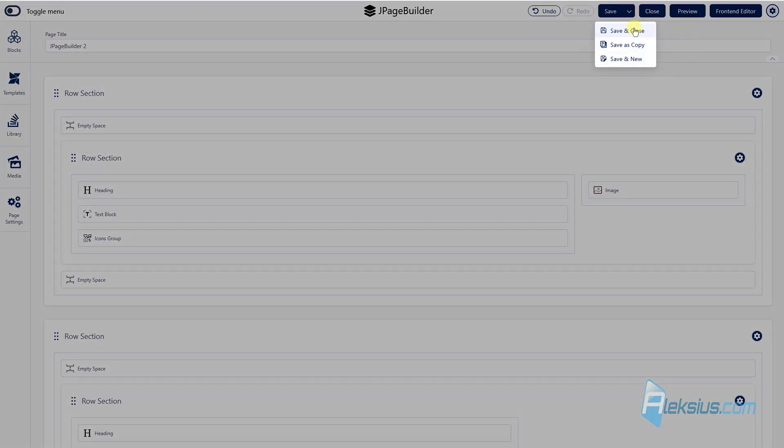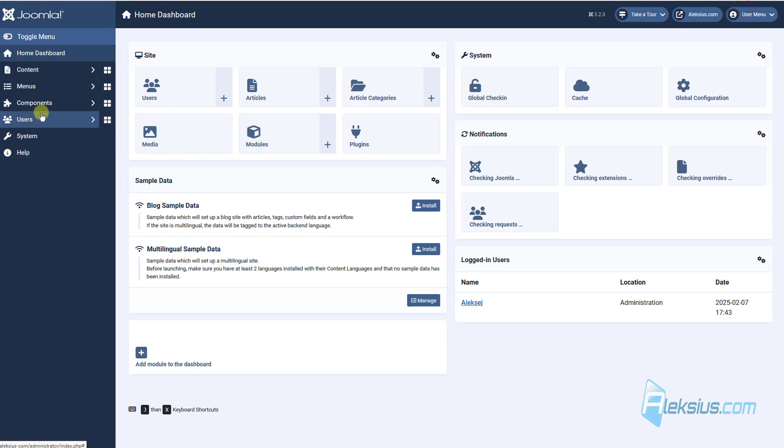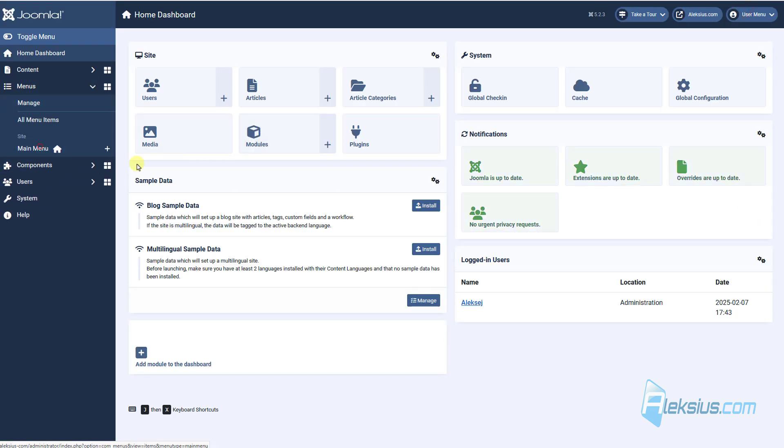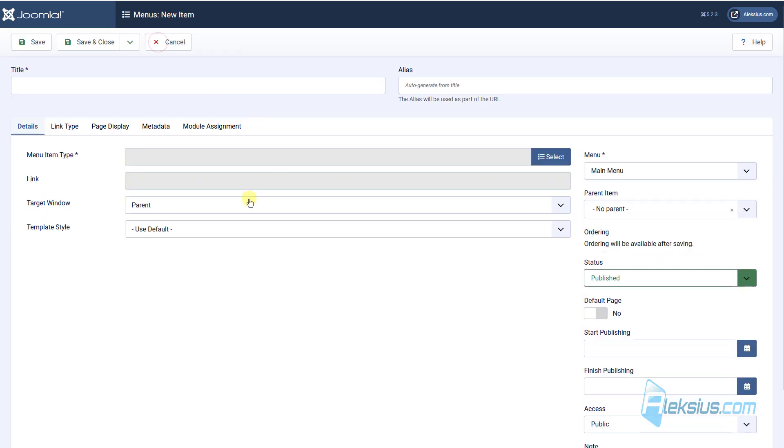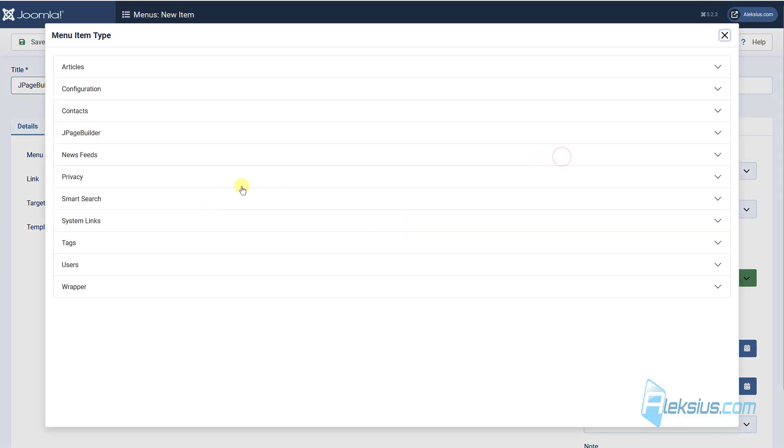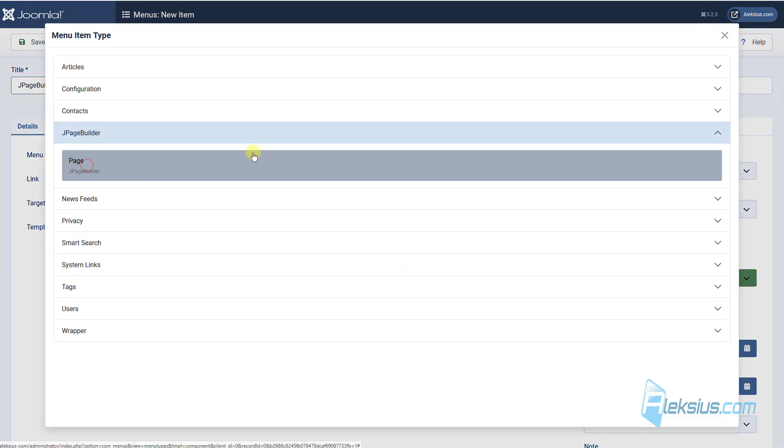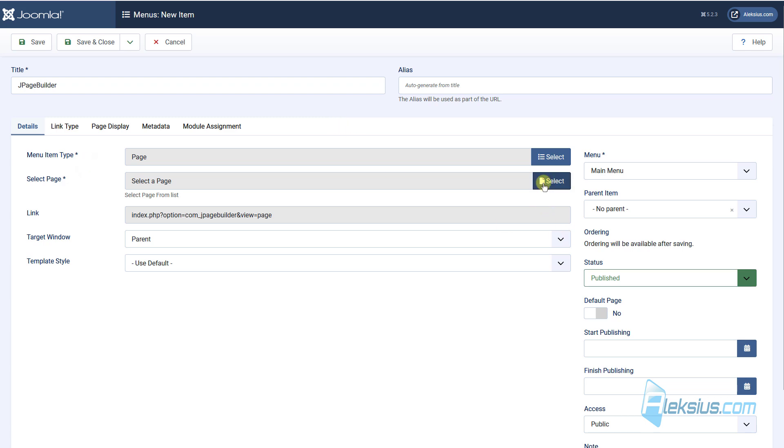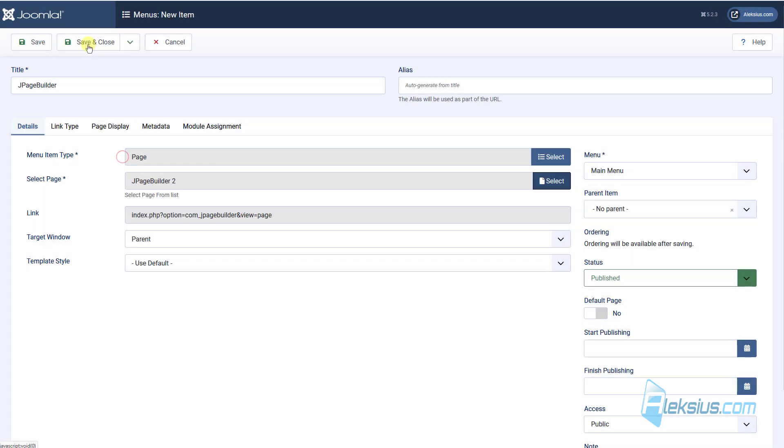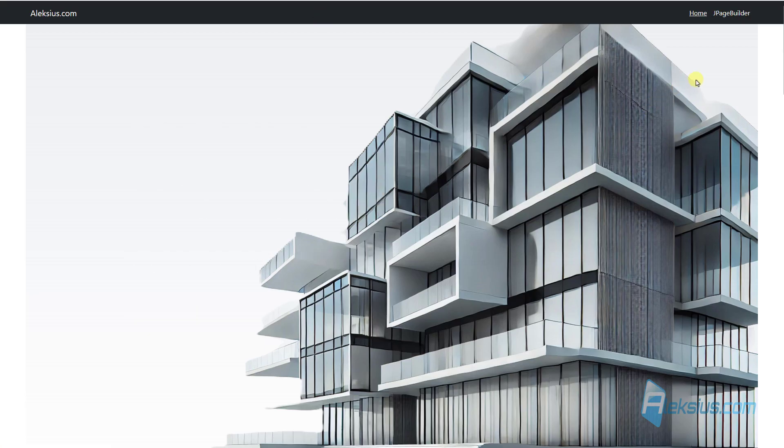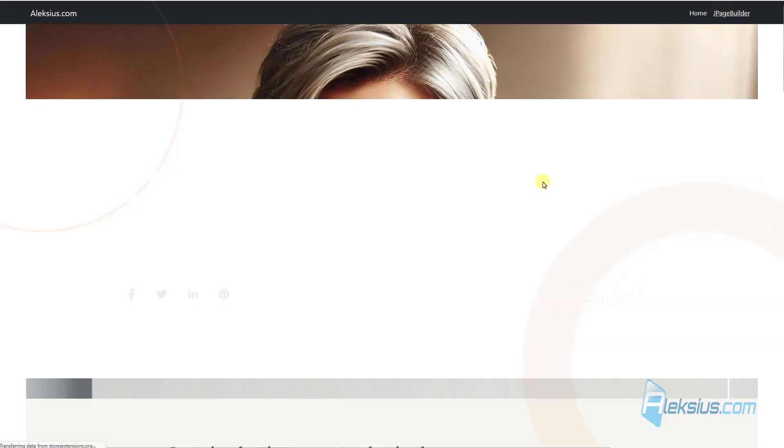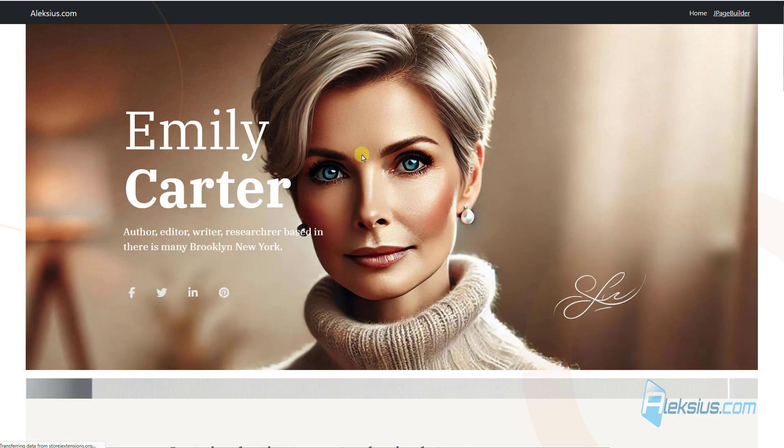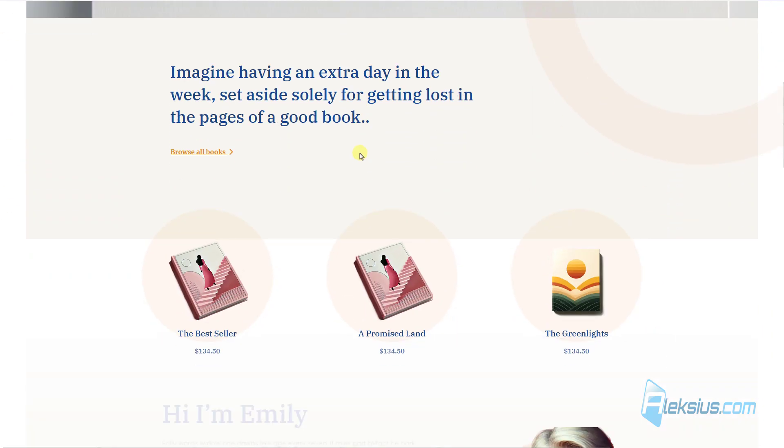Let's go to menu. How to work with menus you can learn from my previous video tutorials. And now let's create J page builder page. Select it from here. Update our site. Go here. And we can see ready-made page.